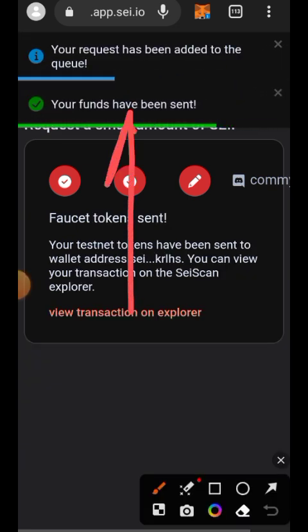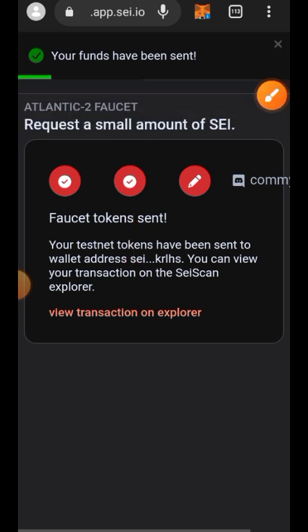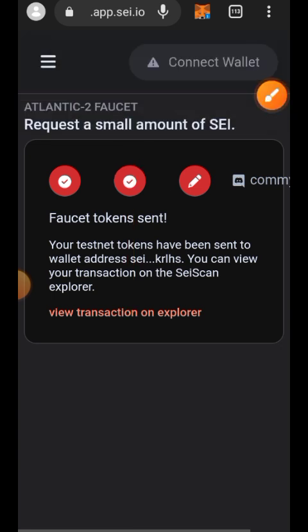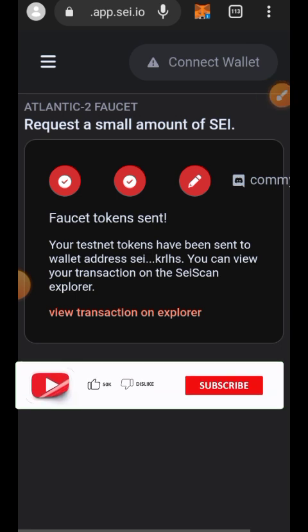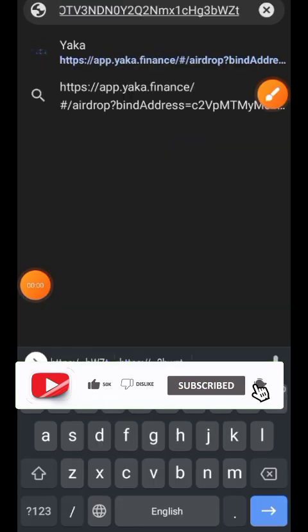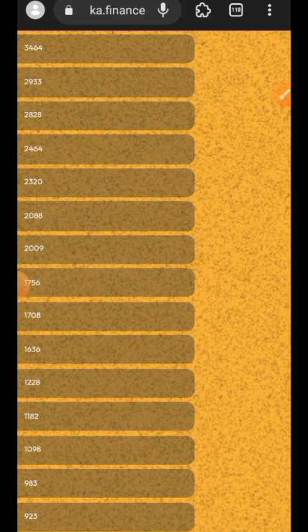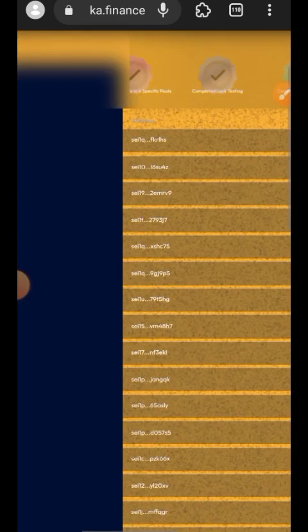Five SEI have been successfully deposited in your wallet. However, you can only claim once every 24 hours, so if you use up everything you are given, you'll have to wait until the next day to collect more SEI for your testnet interaction. Now we are going to the testnet website.